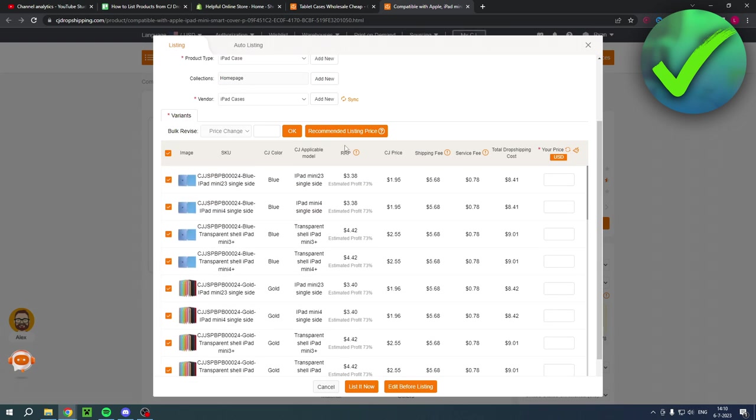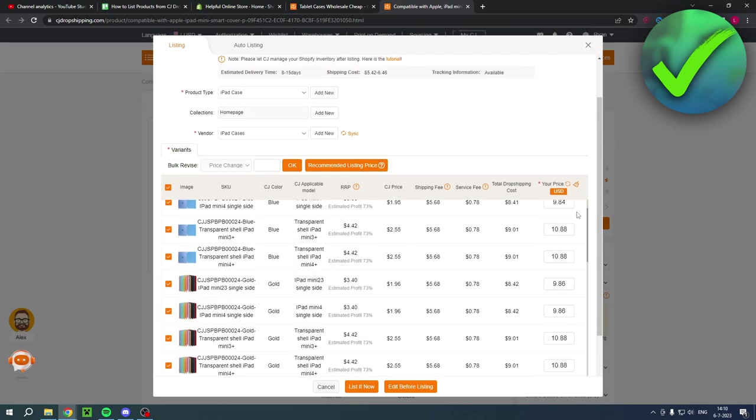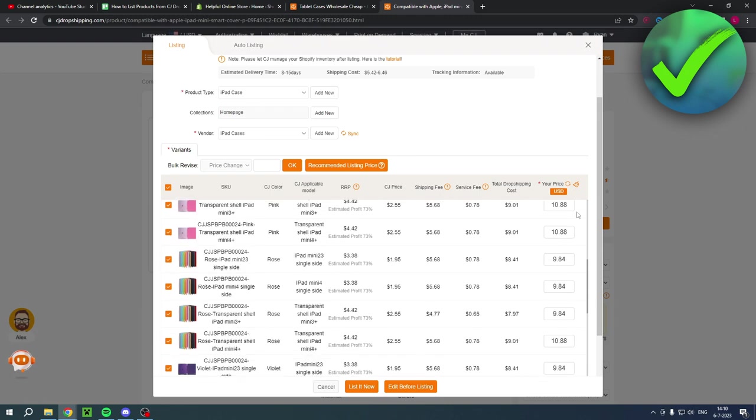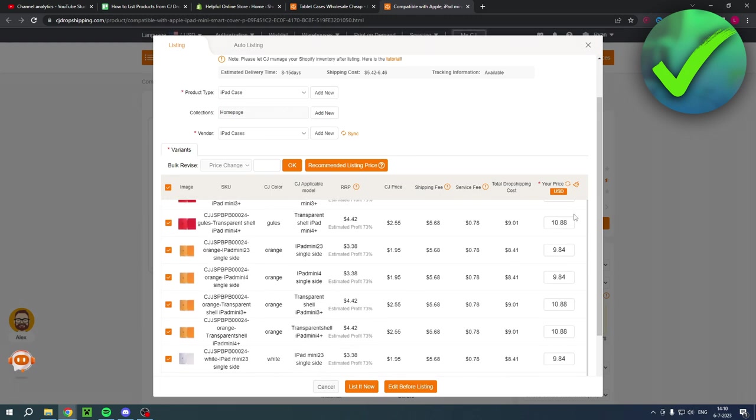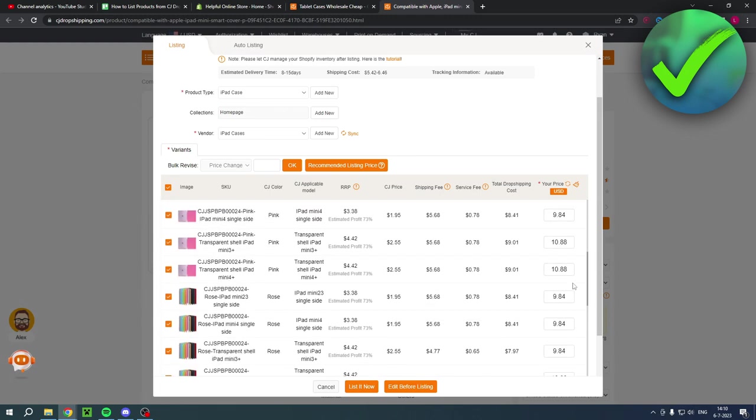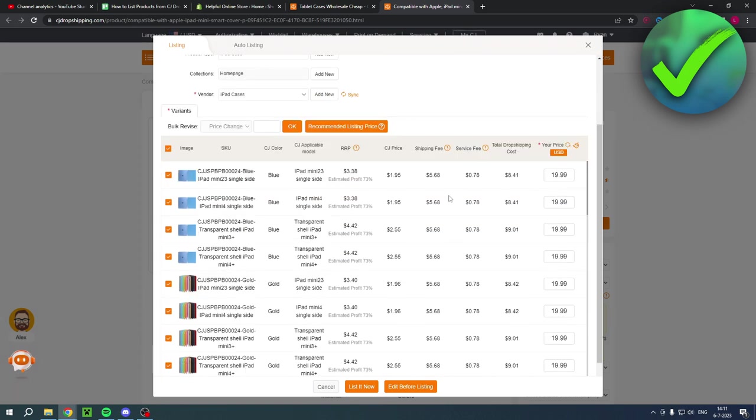And it actually differs depending on the sizes and colors, I believe. So here you actually have a recommended listing price. And you can do that. And then it will automatically list a price for you. But if you want to have a custom price, then you can do that as well. I just gave all of them the same price. And if you are happy with that, you can actually click on list it now.